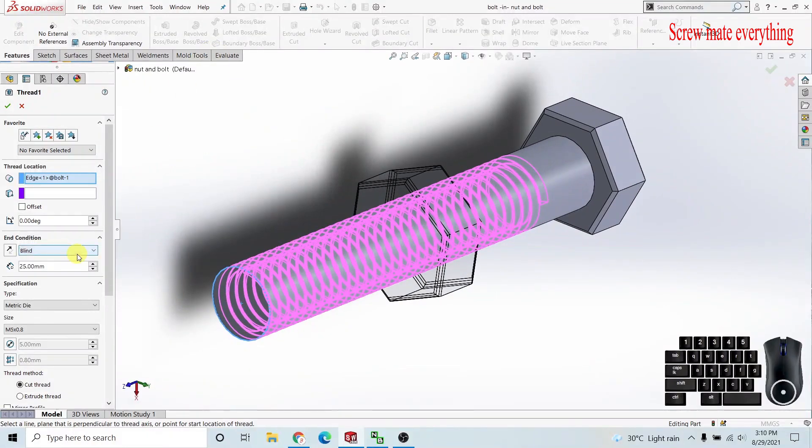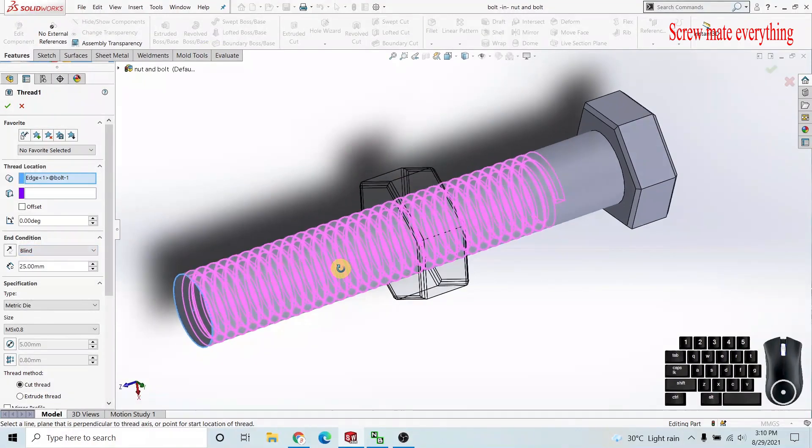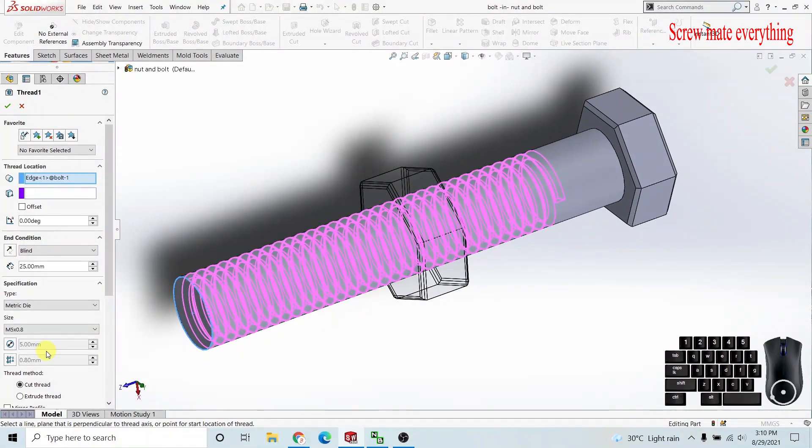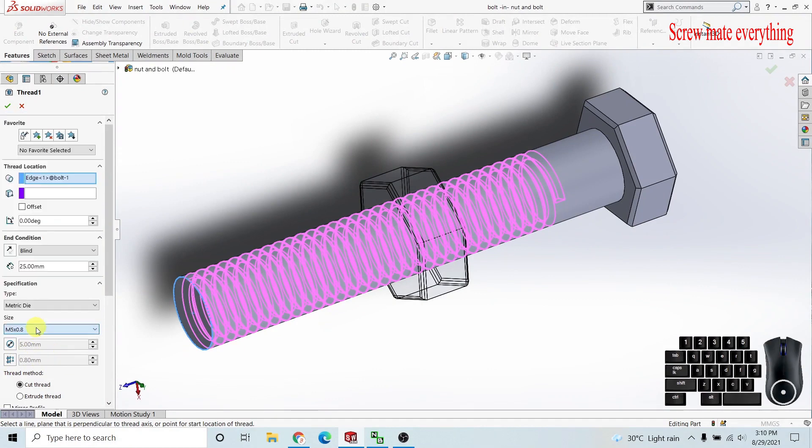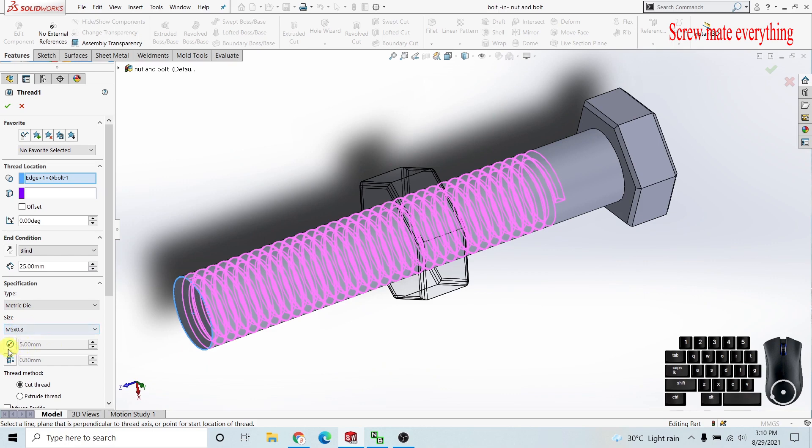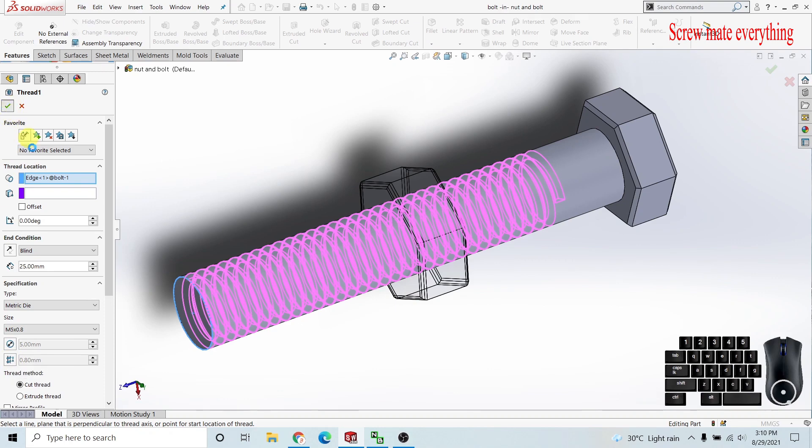In the thread features we have M5, which means the radius of the cross section, and 0.8, which is the pitch. You can clearly see these two bars where 0.8 is considered as the pitch.